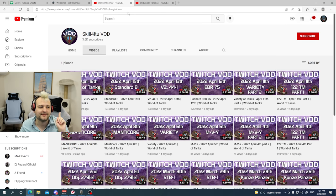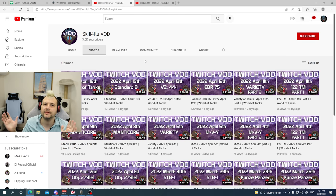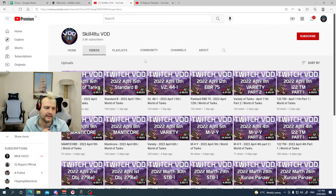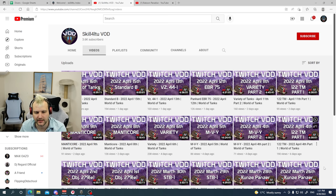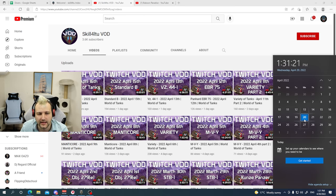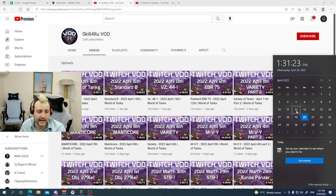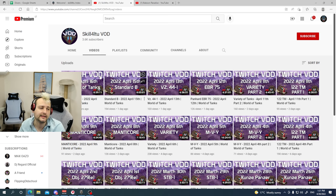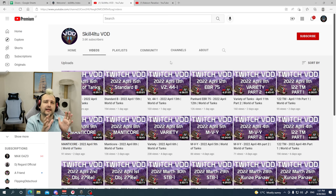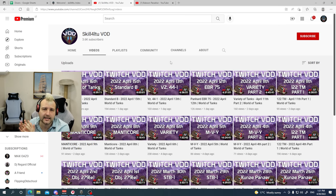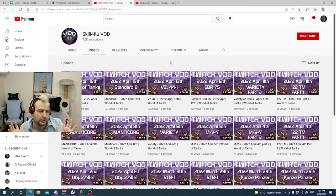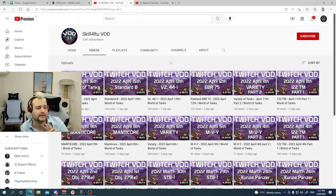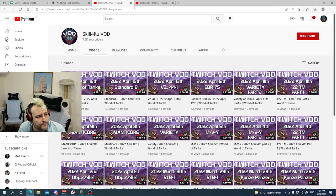After all, after that we have Skill4LTU VOD channel. What that means, that means all past broadcasts are going to be stored there. And currently we have a broadcast from the April 16th. And currently when I'm recording the video, it is April 29th. So we have the stream from the Saturday already. And my goal is to pretty much have the past broadcasts there the other day because past broadcasts are disabled on Twitch just to be safe, you know?